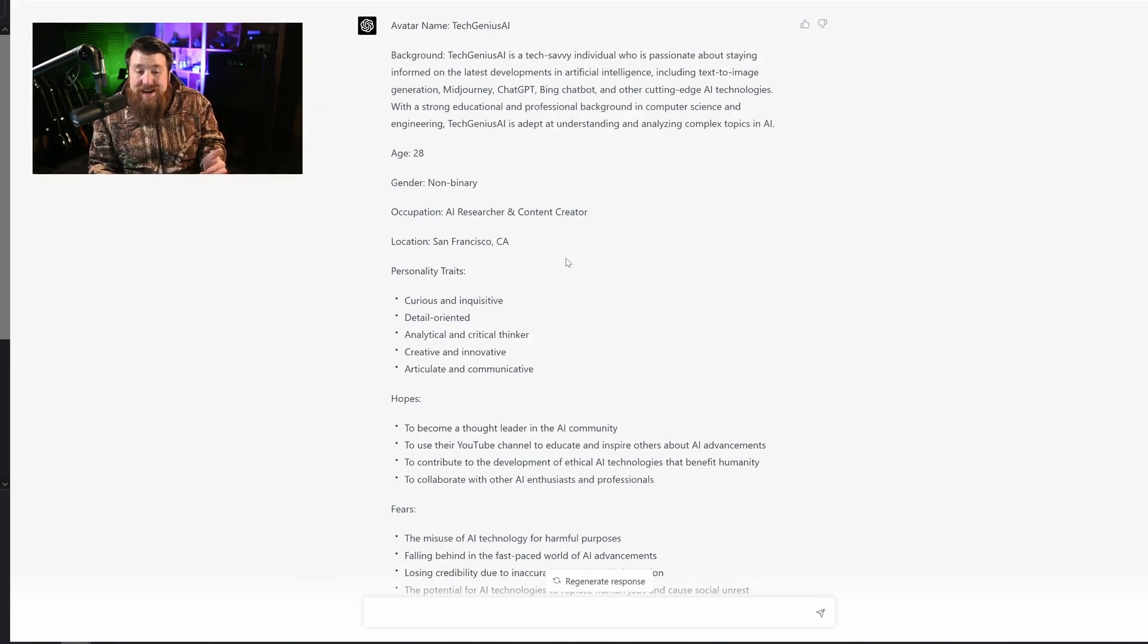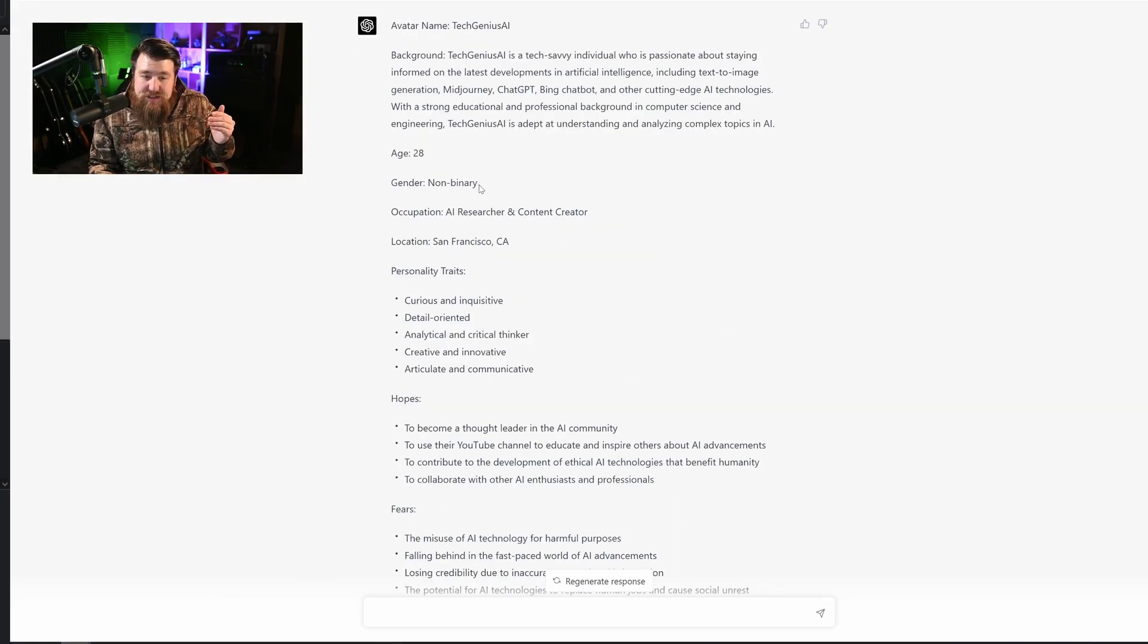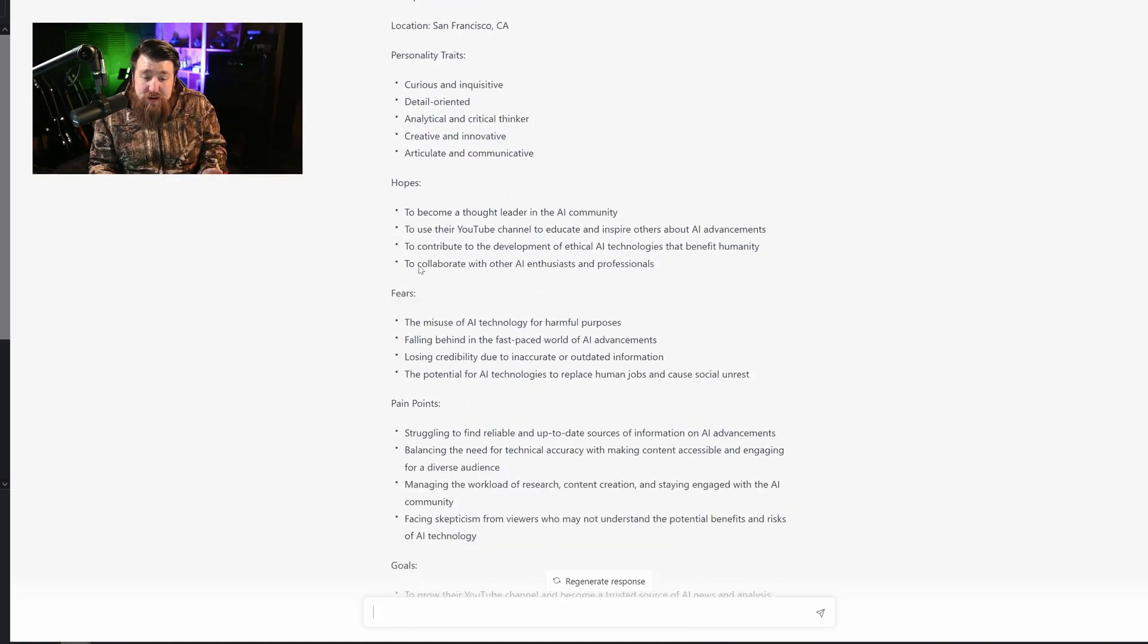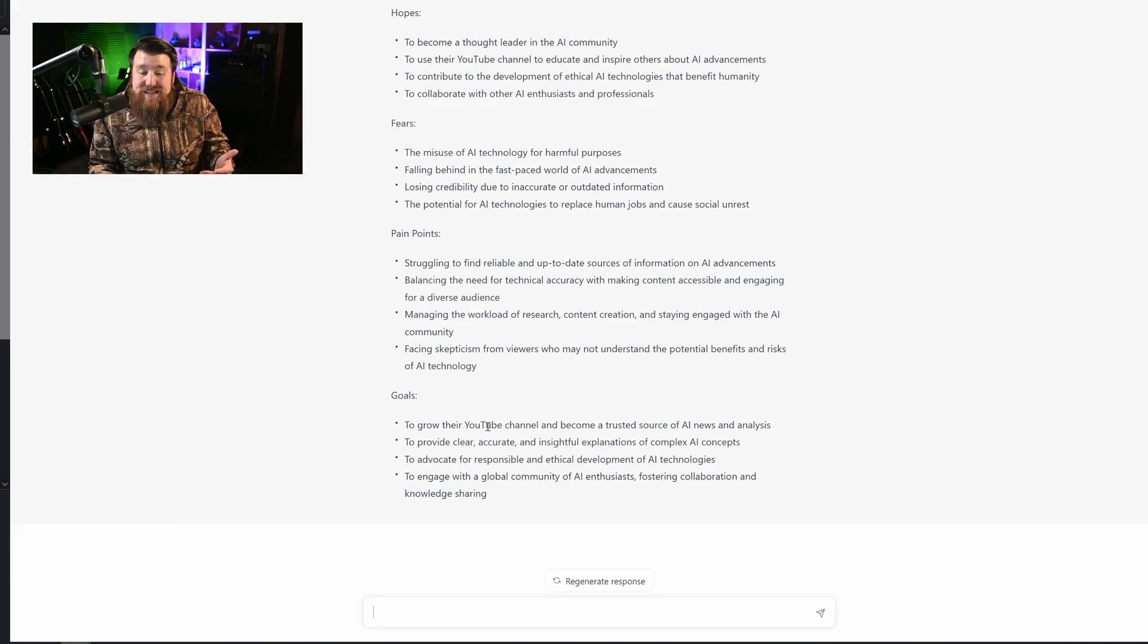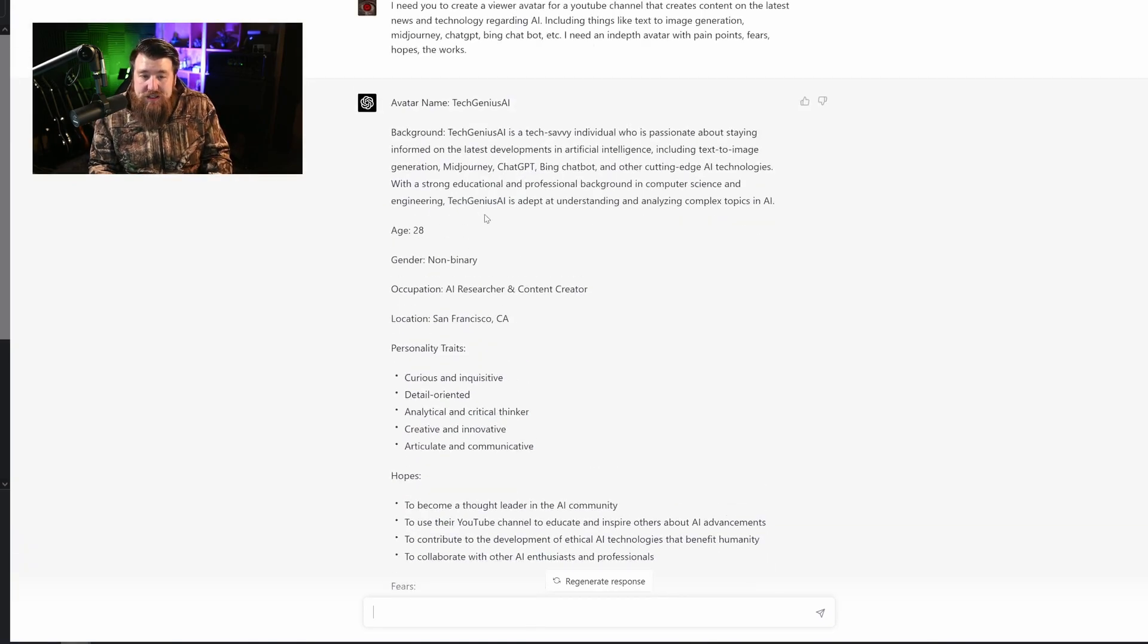So as you see here, it actually went out, it listed their gender, occupation, location, personality traits, hopes, fears, pain points, goals. I mean, this is amazing.